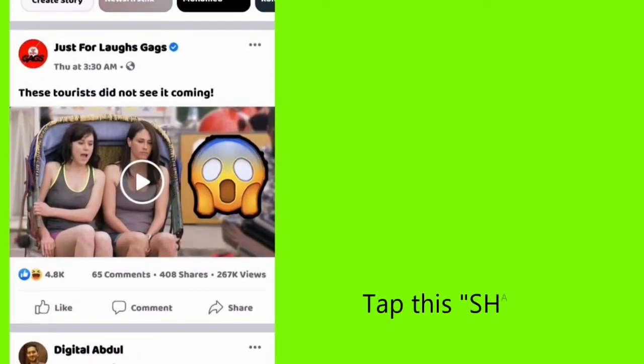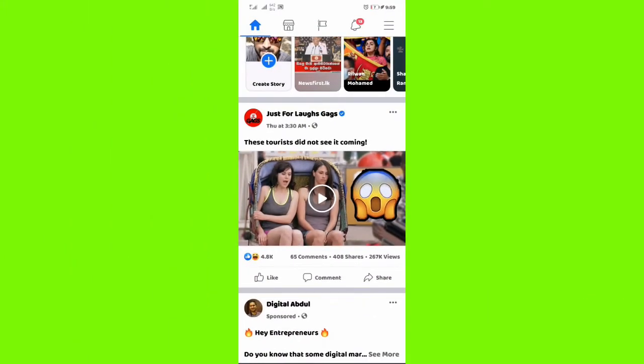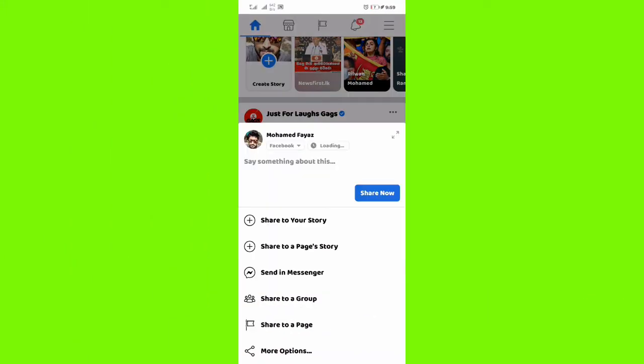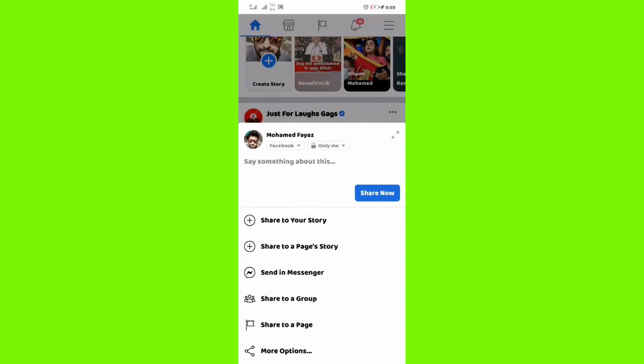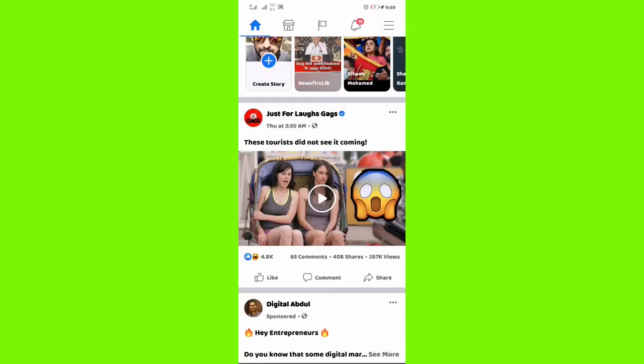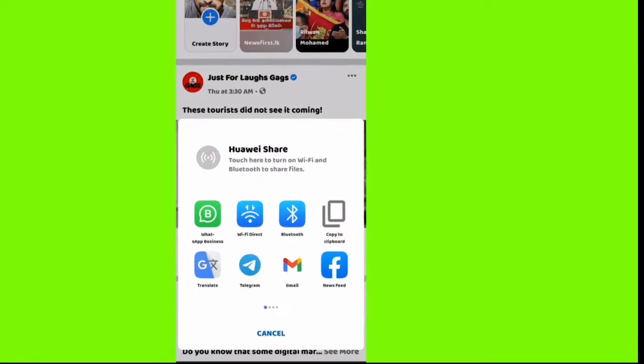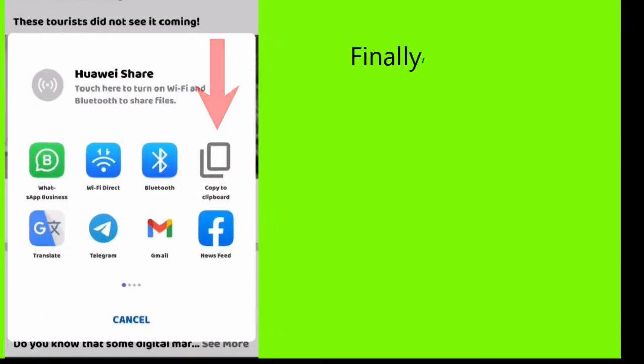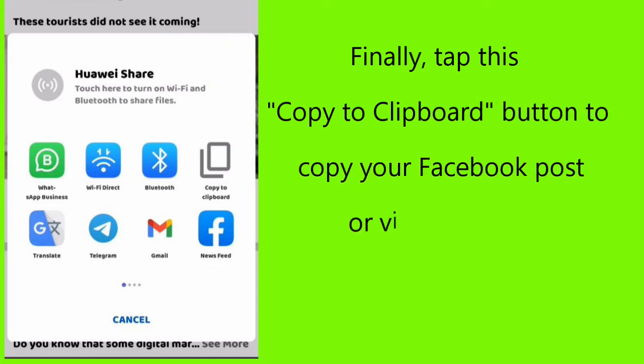Tap this share button. And now tap more options. Finally, tap this copy to clipboard button to copy your Facebook post or video link to your clipboard.